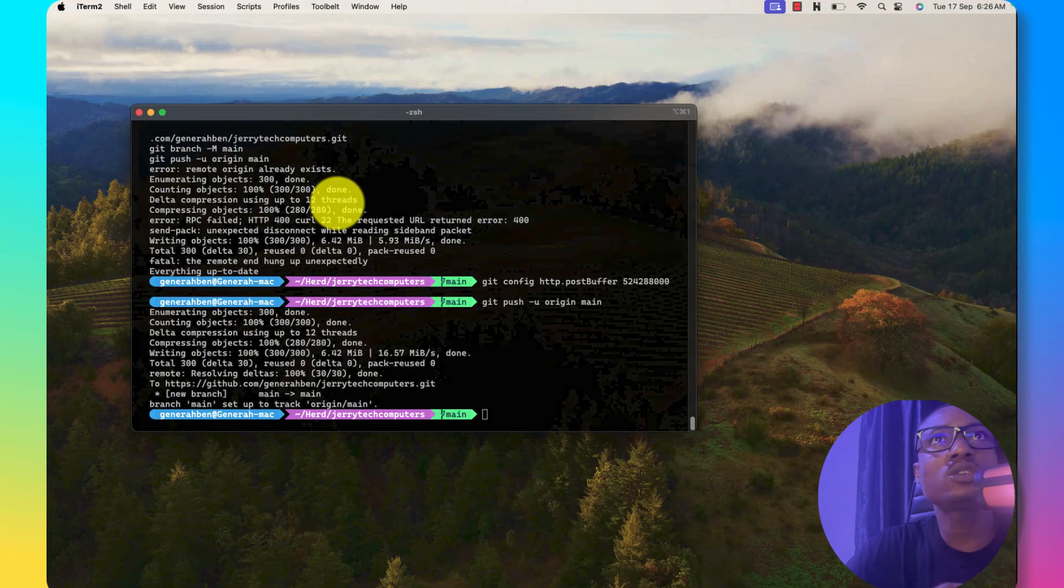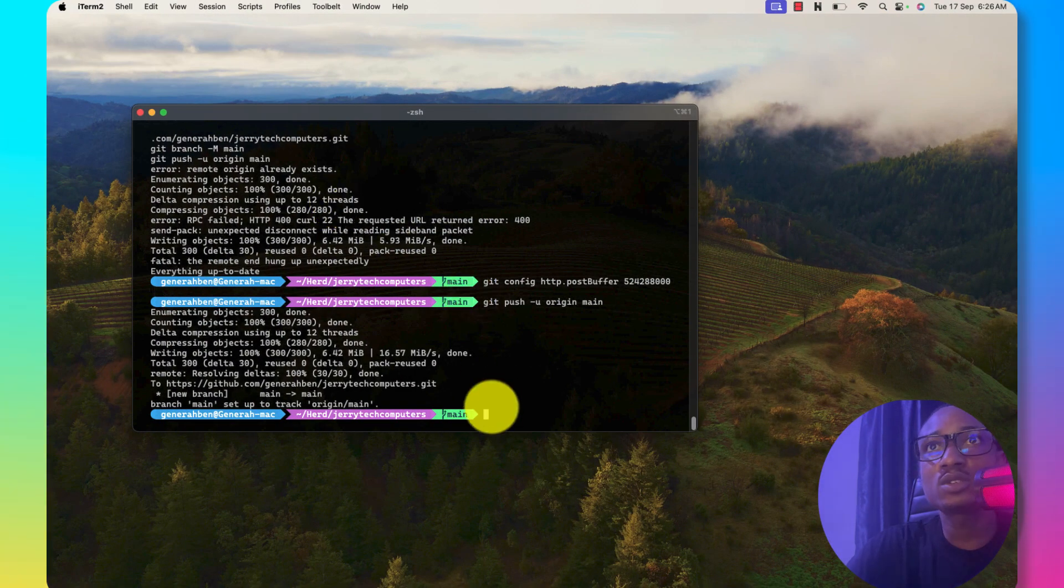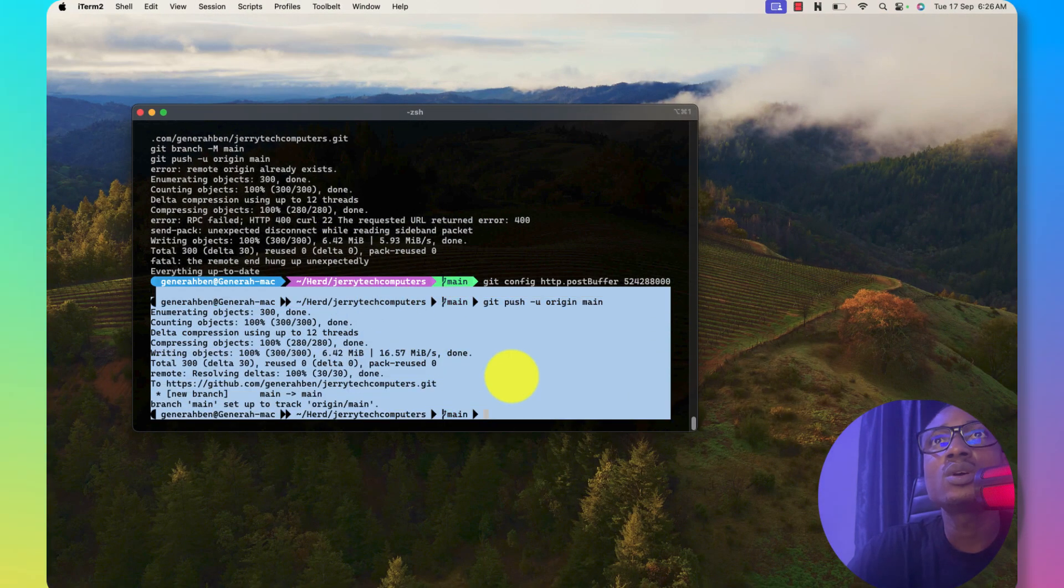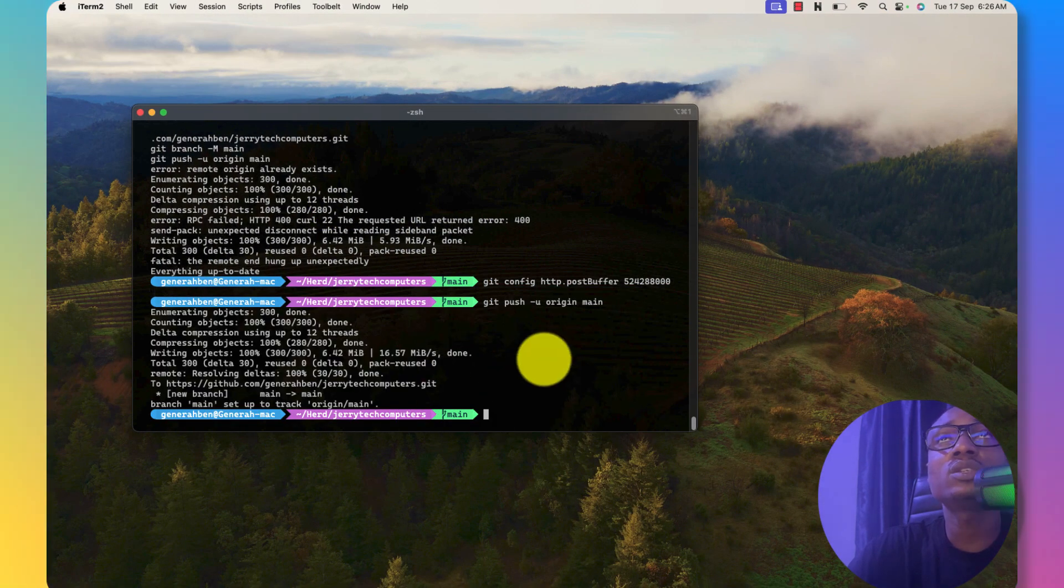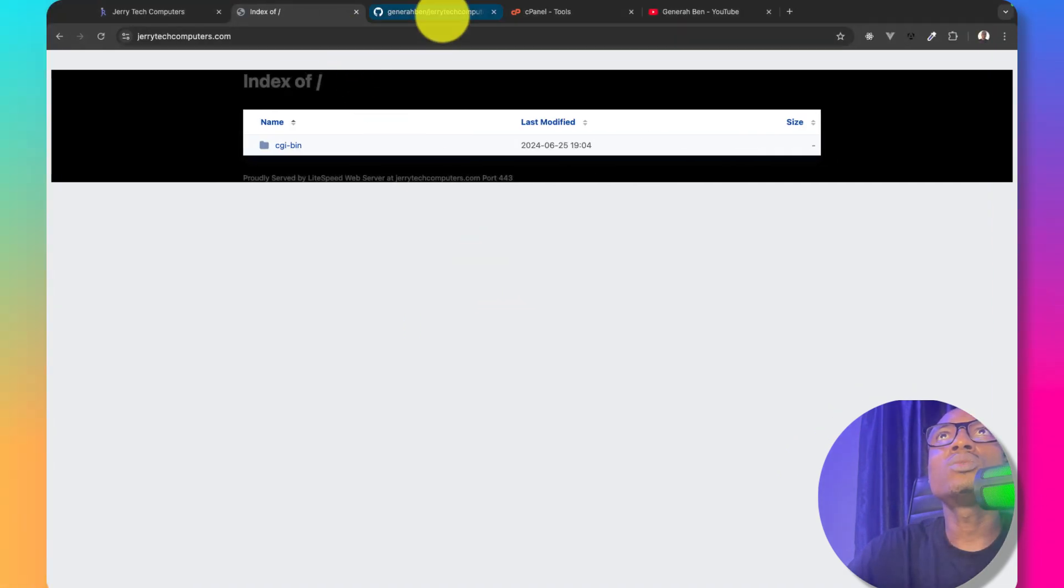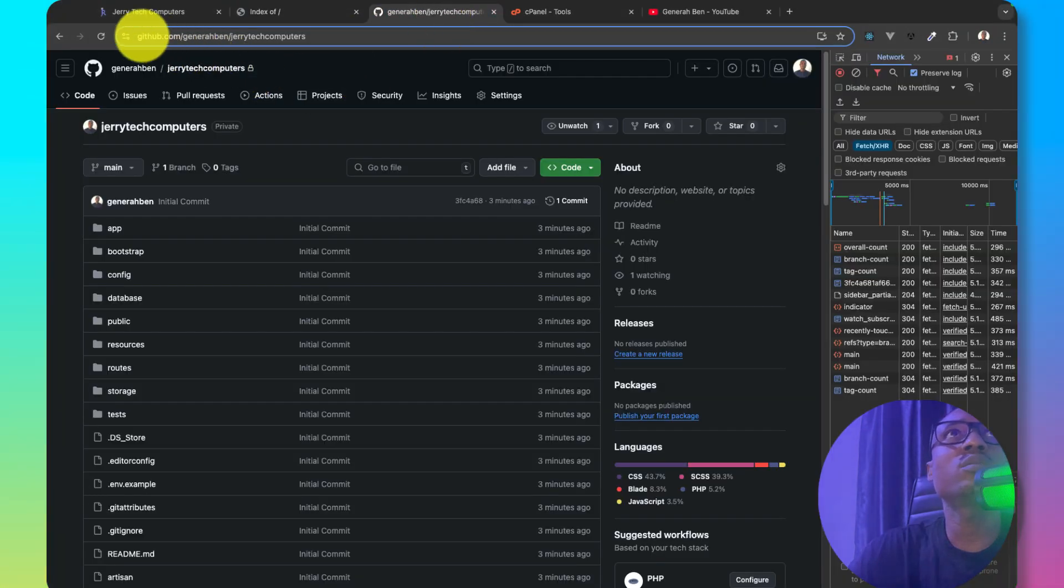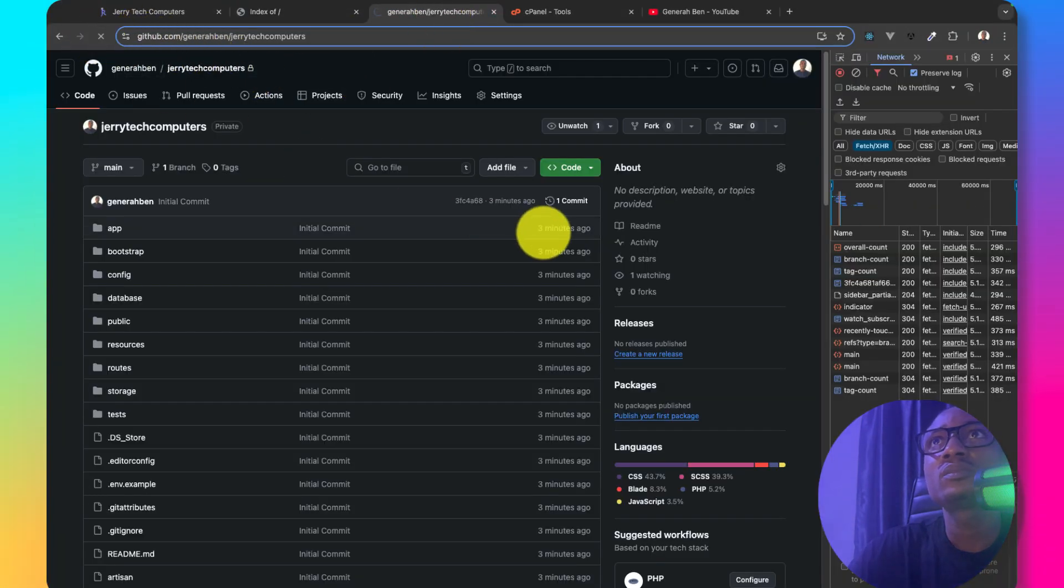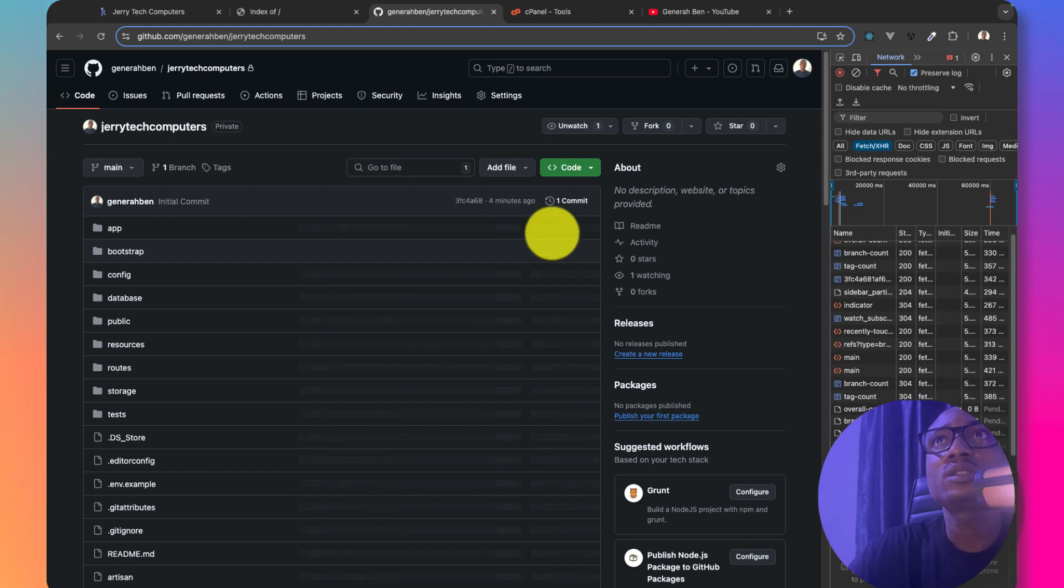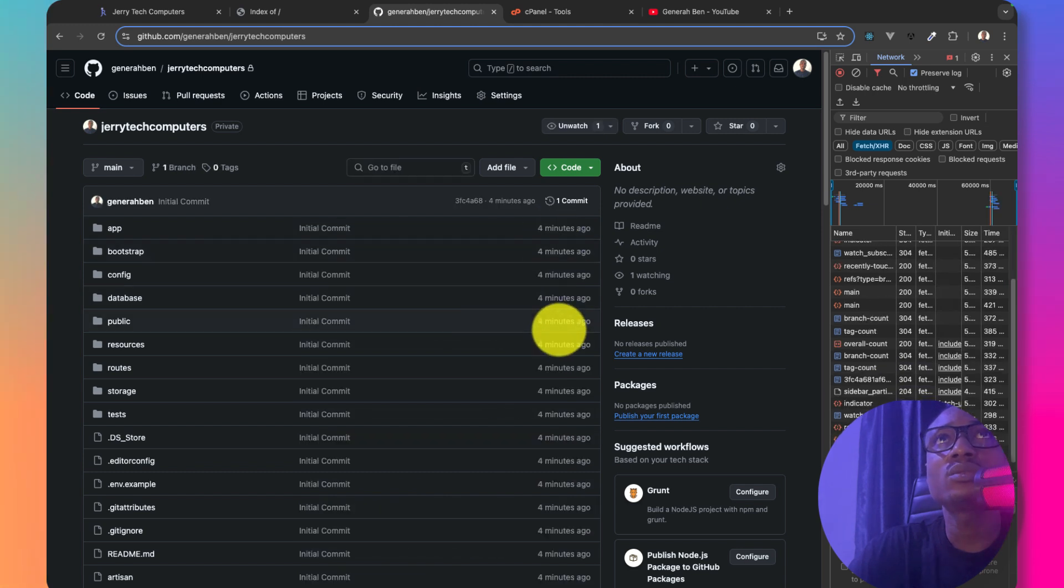The first step for me is to upload this project and push it to GitHub which I've already done. Now we have this code in GitHub, if you check this page this was uploaded three minutes ago.